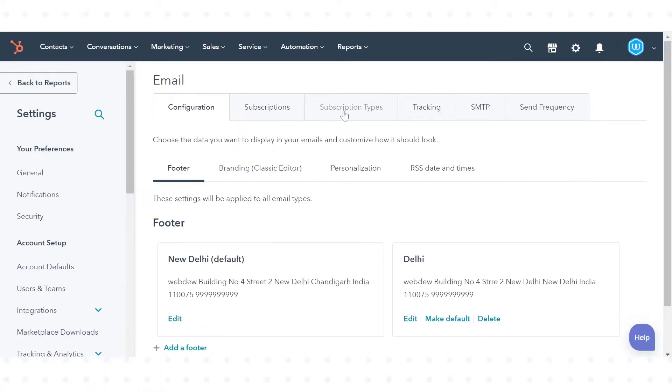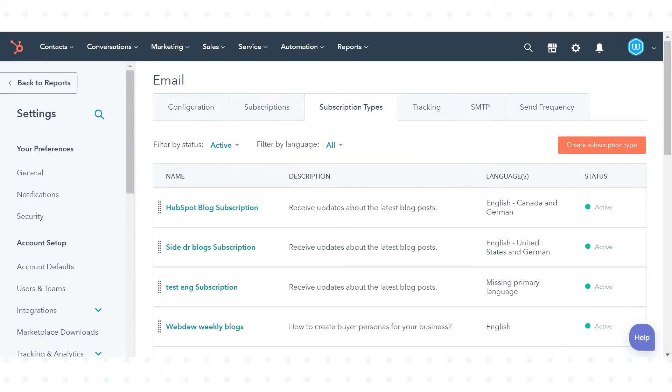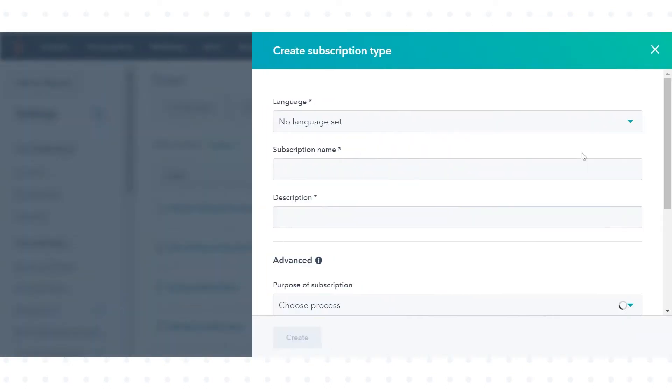In the upper dashboard, click the subscription types tab. Click create subscription type.